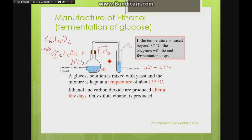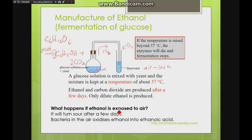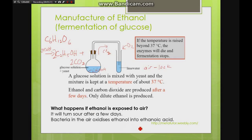Why must there be no air or oxygen? From an earlier video, we know that alcohols can be oxidised when exposed to oxygen, forming ethanoic acid, which makes the mixture taste sour. We want ethanol, not ethanoic acid. This is just like wine — once opened, you must stopper the bottle properly; if left open too long it turns sour due to the oxidation of ethanol into ethanoic acid.